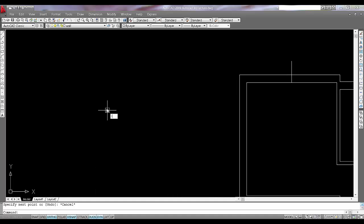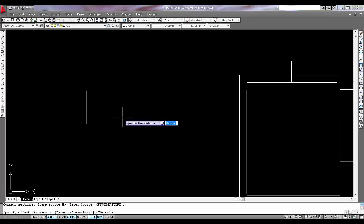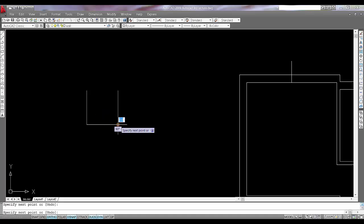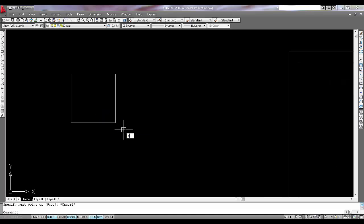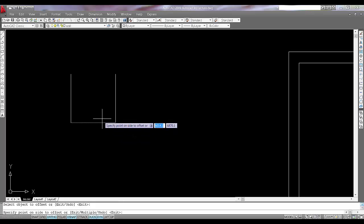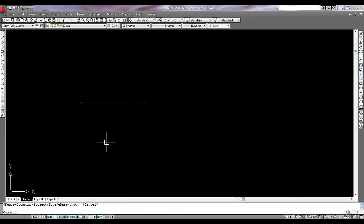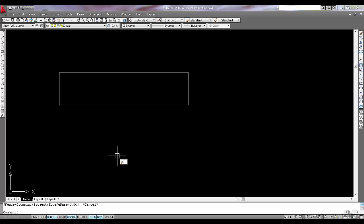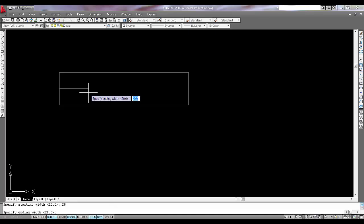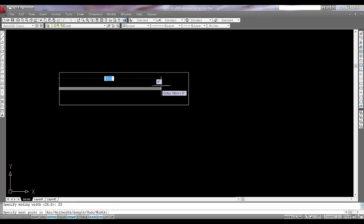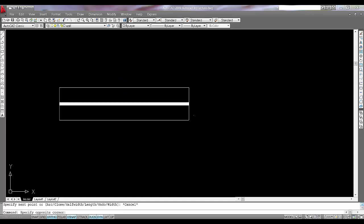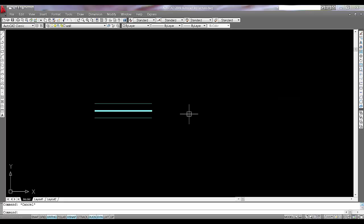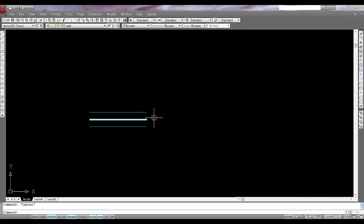I will start with the window. I will just take one line, offset of 1000 which is standard to create the block. I will close this one and say offset O, enter 230. Say trim TR and I will go for polyline PL. If you want thickness, press W, enter, and say starting with 20 and end with 20 which will give the thickness. And I want the blue window.